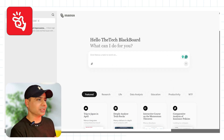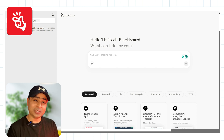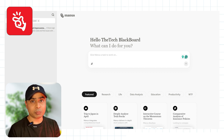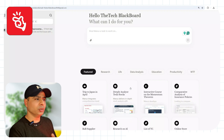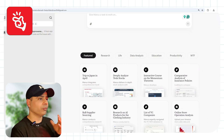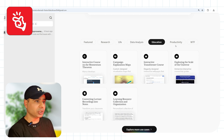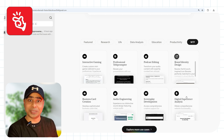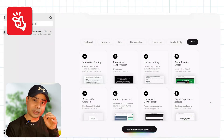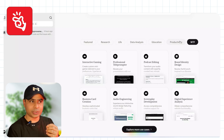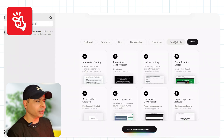Clicking the link opens a window that says "Hello, what can I do for you?" — and you're inside Banas AI. Here you can explore all the use cases across different categories: Featured, Research, Live Data Analysis, Education, Productivity, and WTF. As mentioned earlier, you can explore all these use cases without an activation code or login.